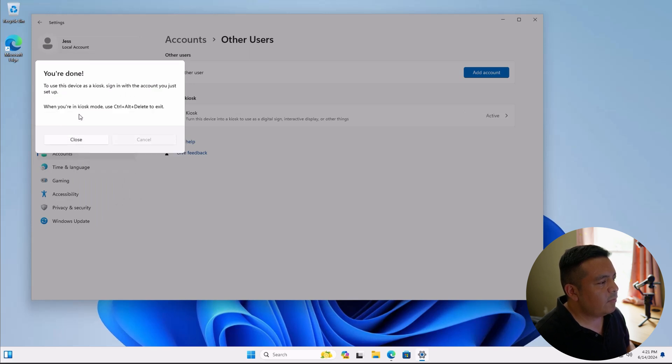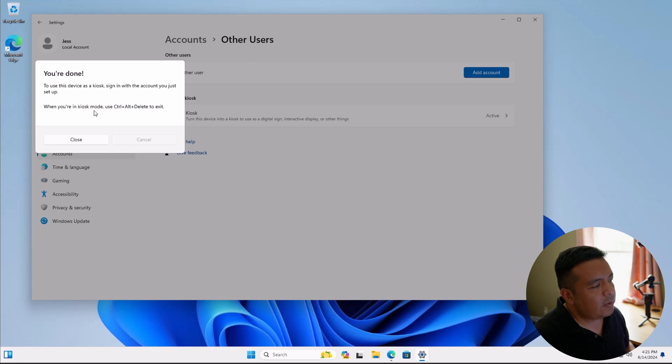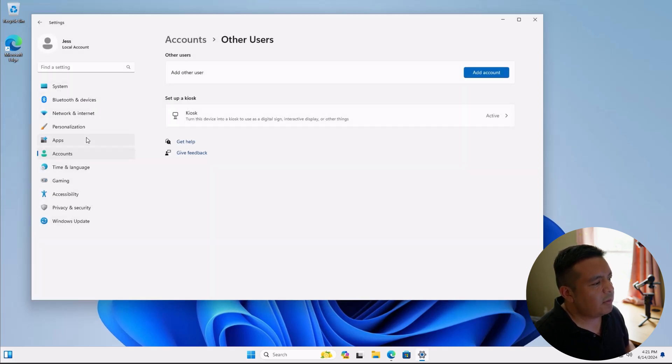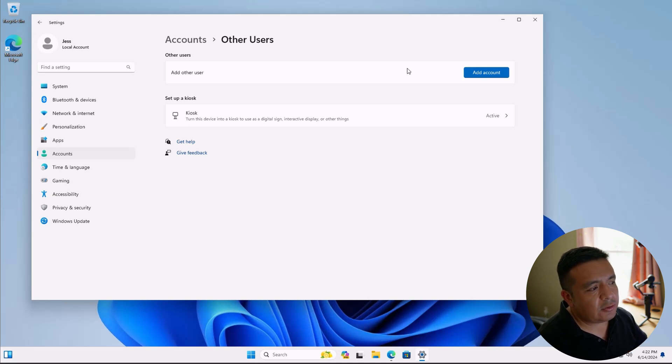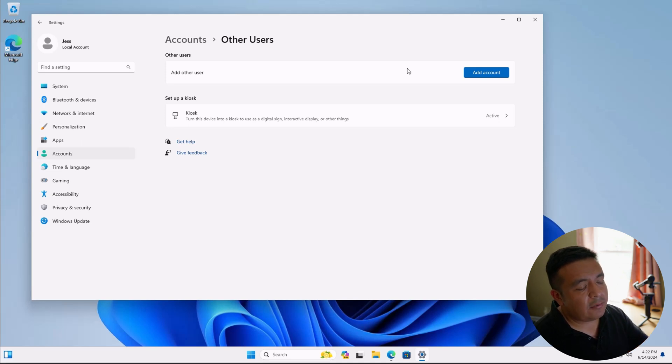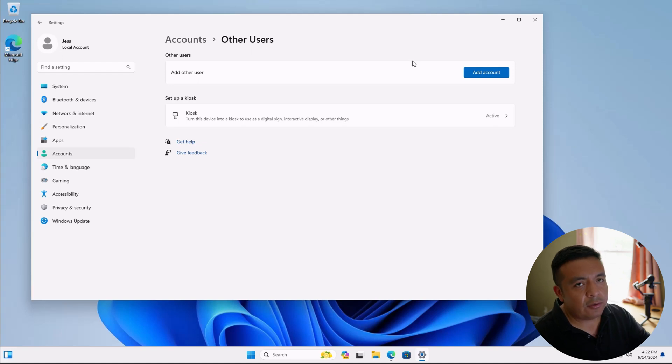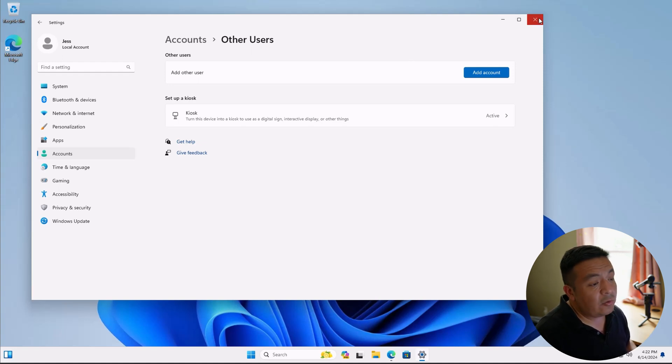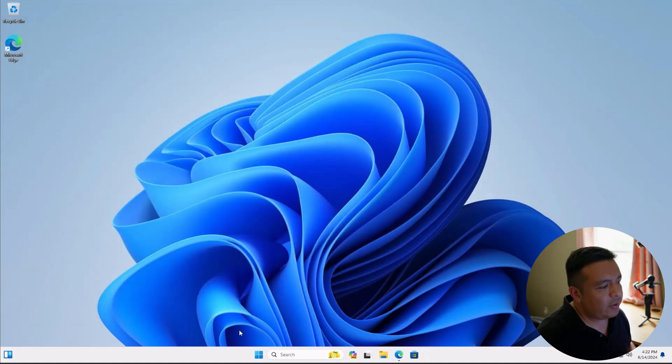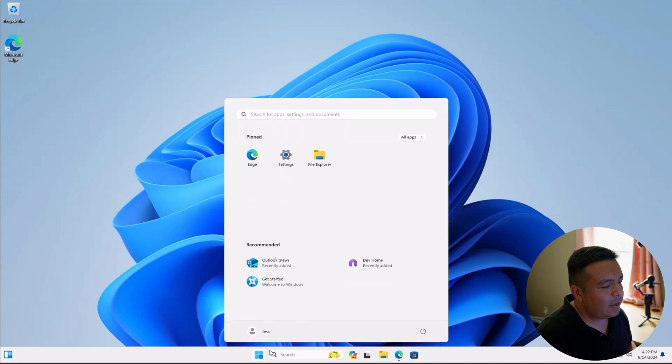And it says we're all done. So when in kiosk mode, we just have to hit control alt delete to exit. So let's close. Another thing to keep in mind that you should do is you shouldn't allow your student to have the password to your main admin account. Otherwise, there's no point in setting up kiosk mode.